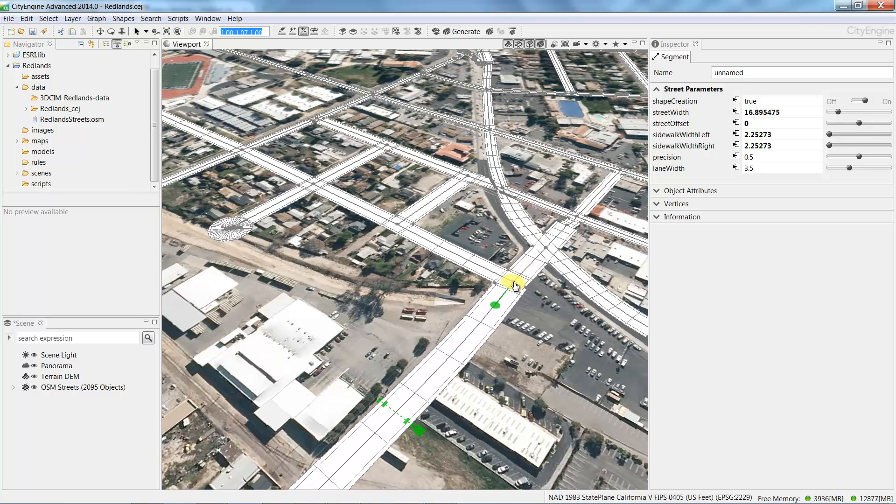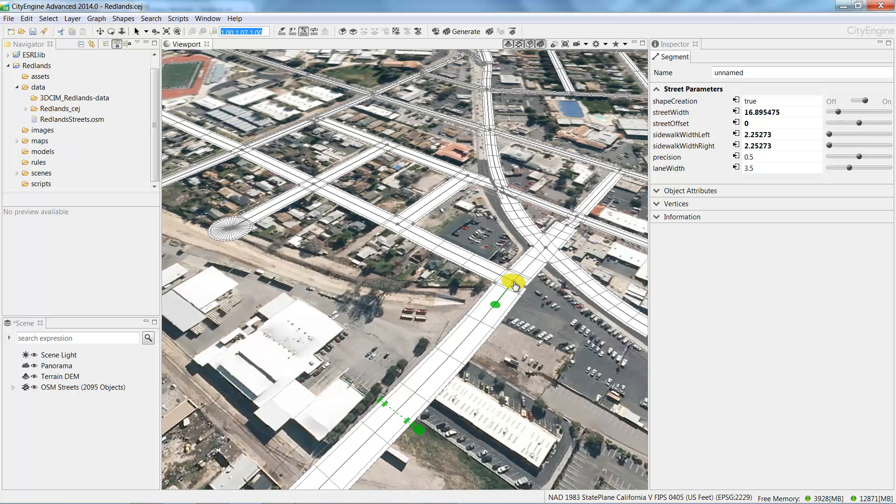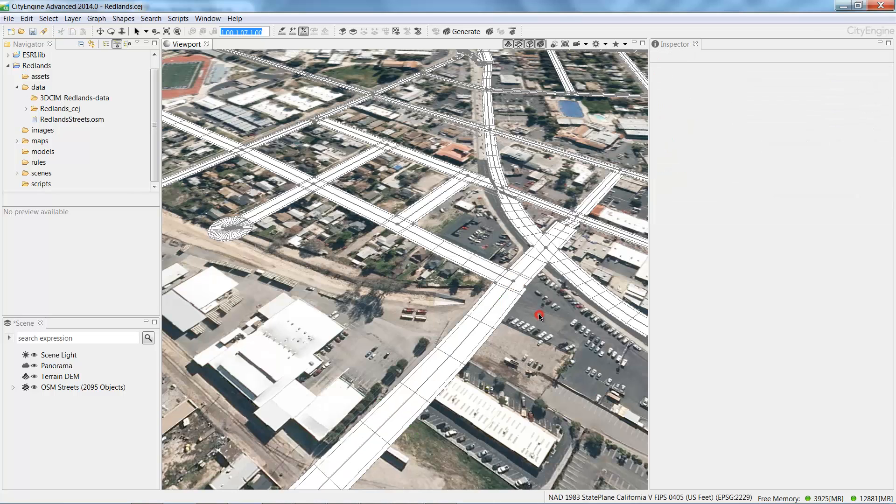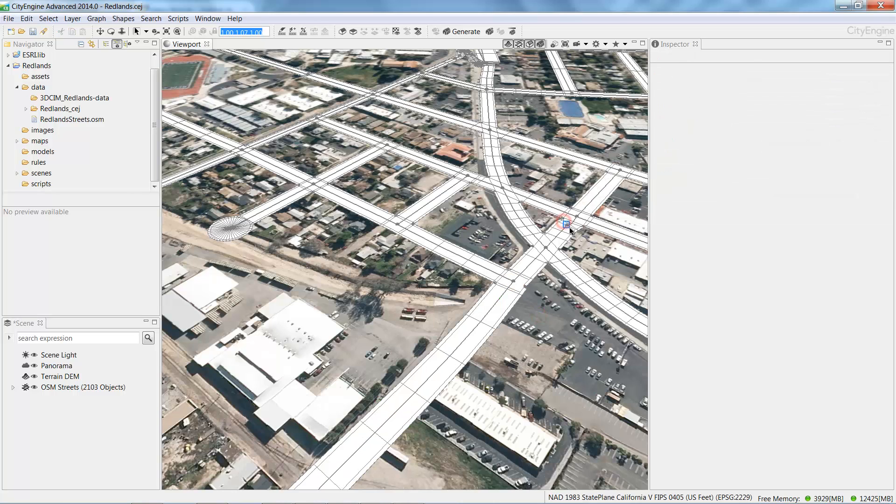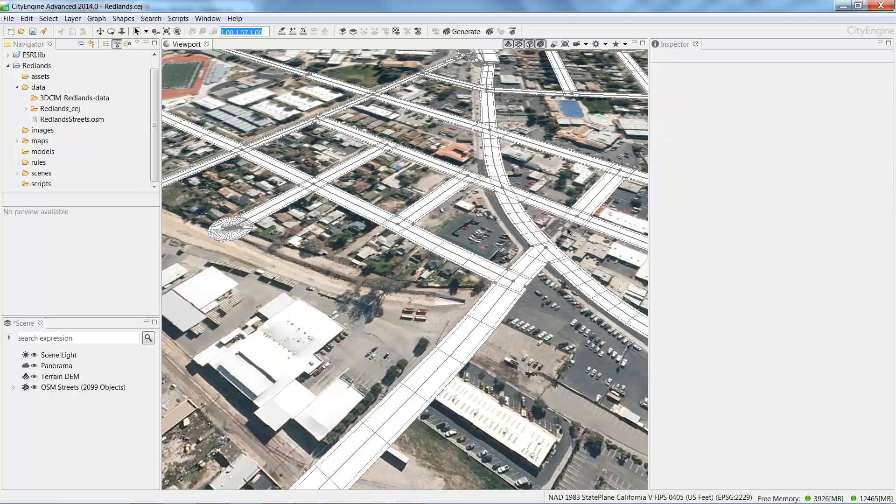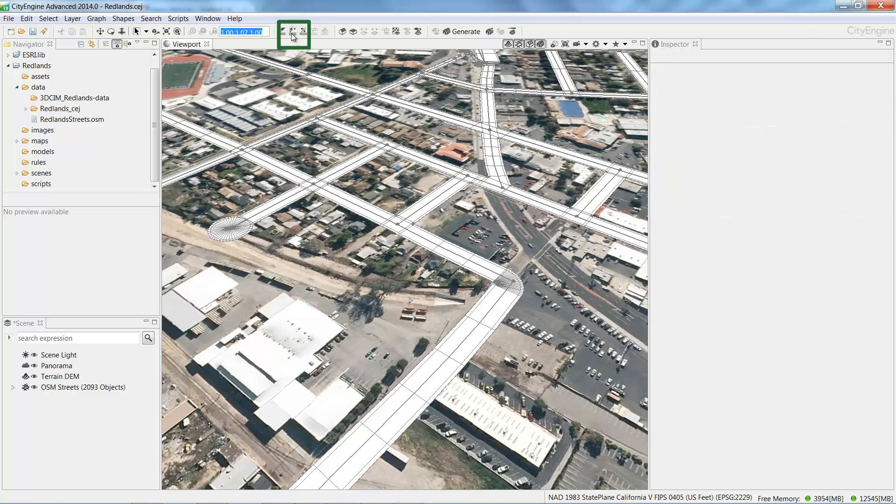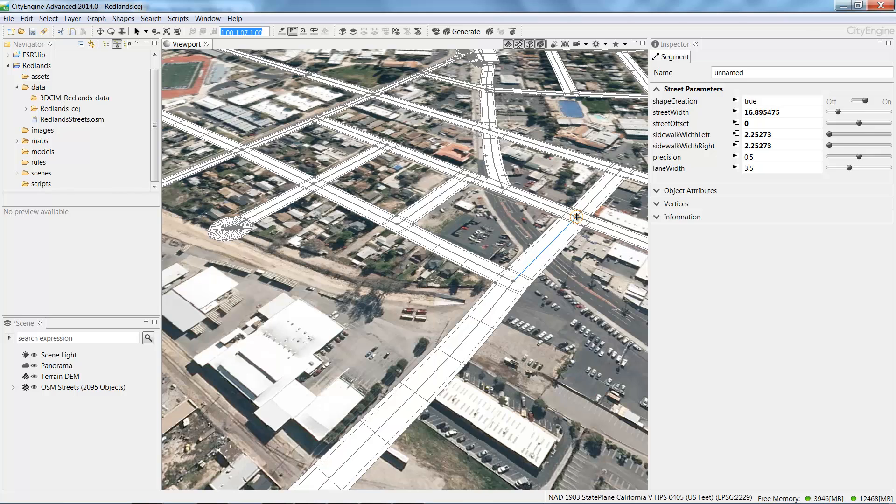Sometimes it's necessary to resketch a whole street. So here I'm going to delete this existing street by deleting the nodes. And then I'll grab the Polygon Street Creation tool to sketch out a new street. Notice that the tool snaps directly to the existing nodes of the streets that we have already.